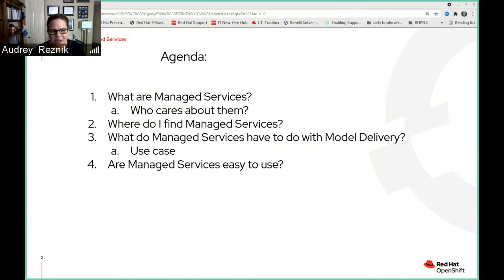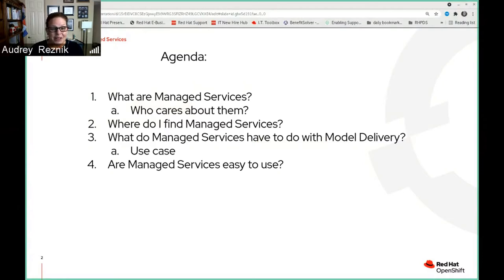We'll go through a use case, and then the important question: are these managed services easy to use? Because whenever somebody tells me about something new, that's usually the first thing I ask — well, it sounds good, but is it easy to use?